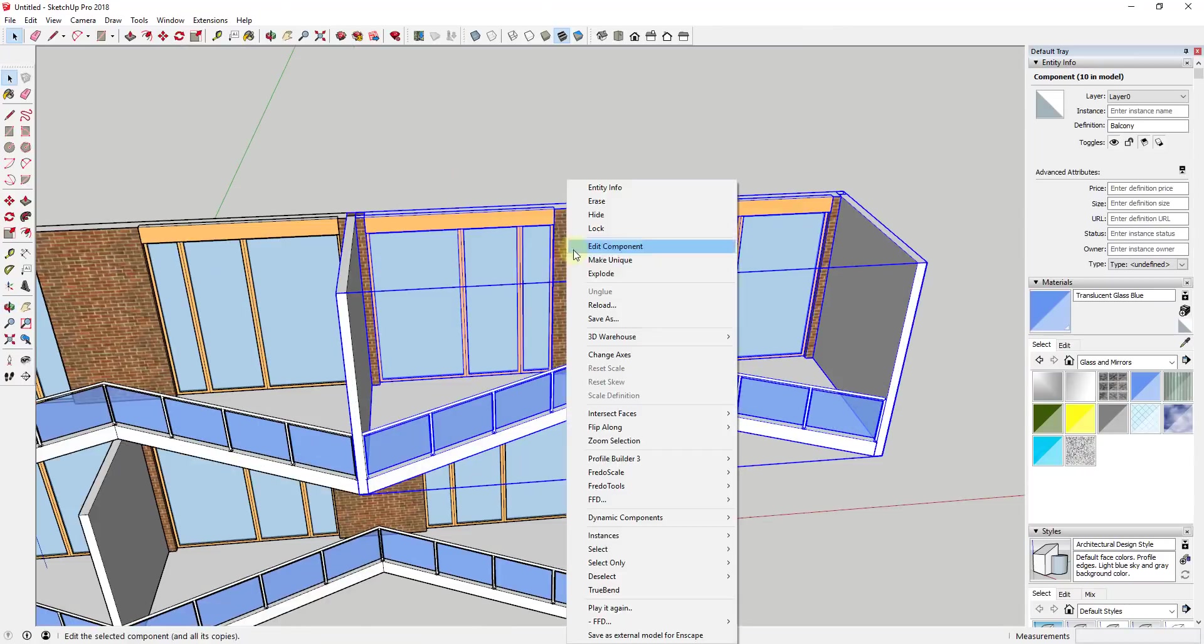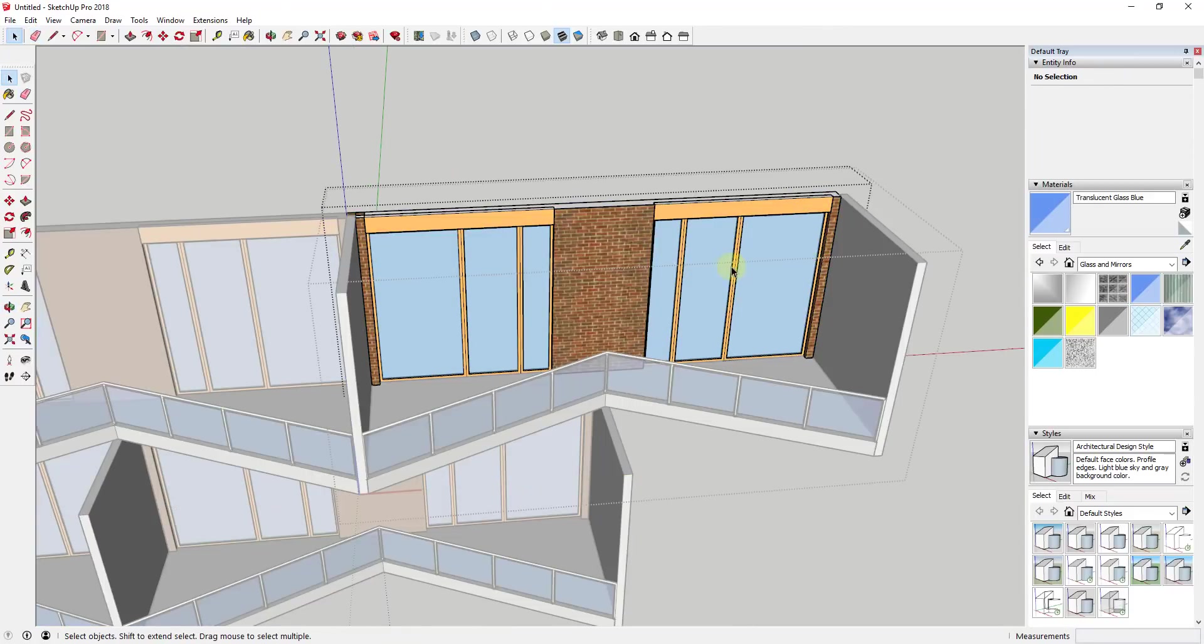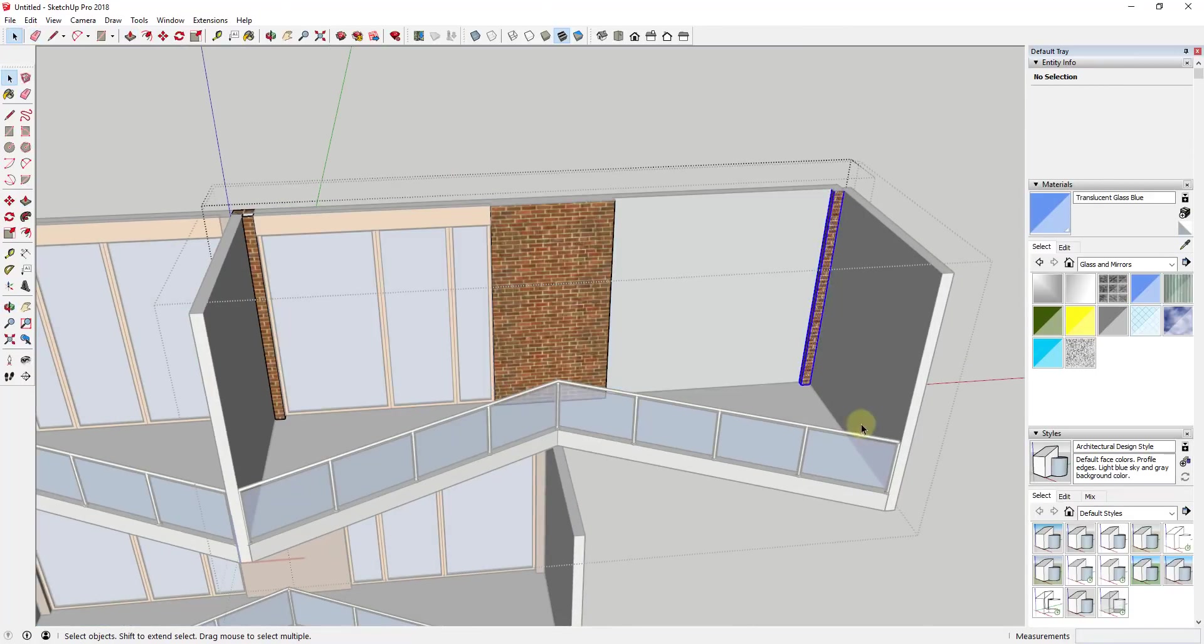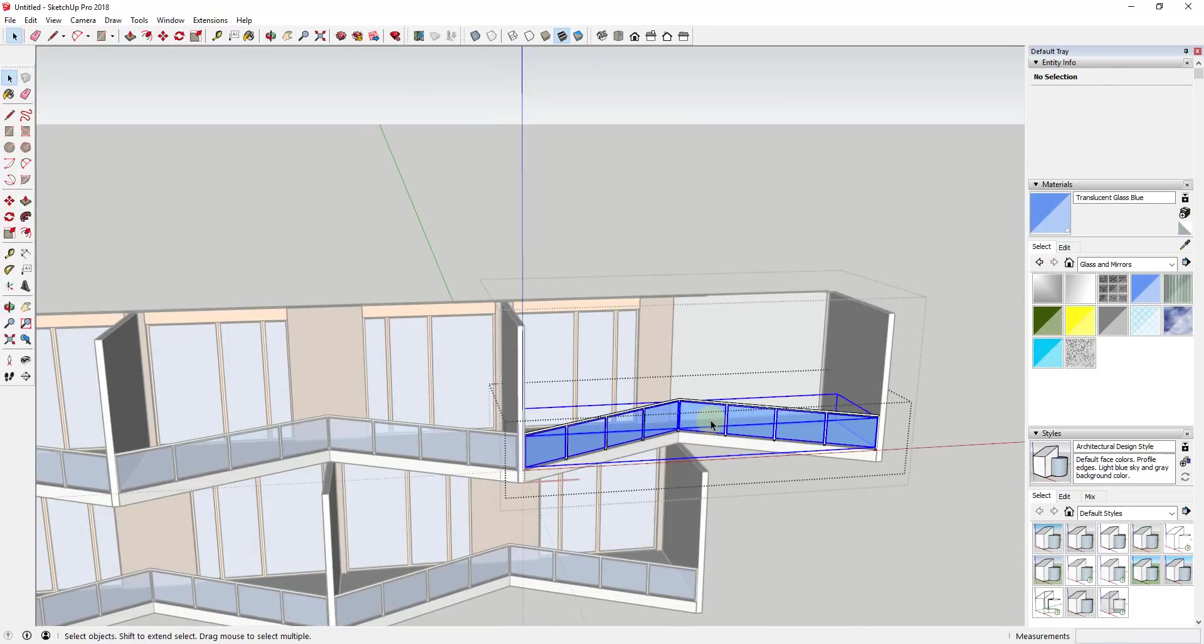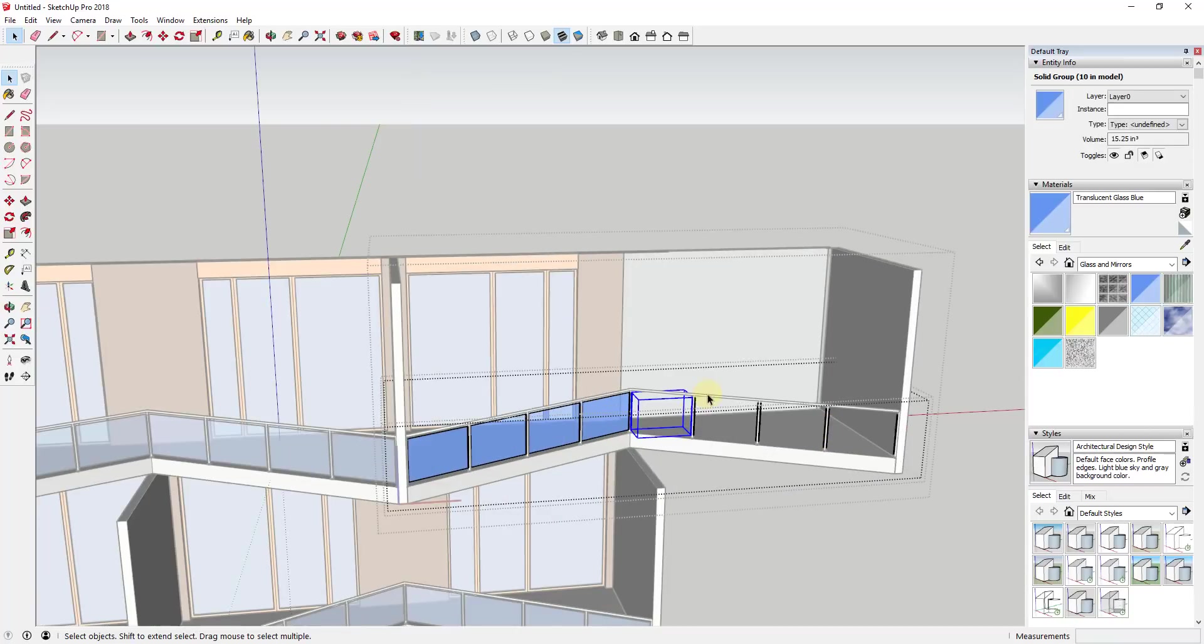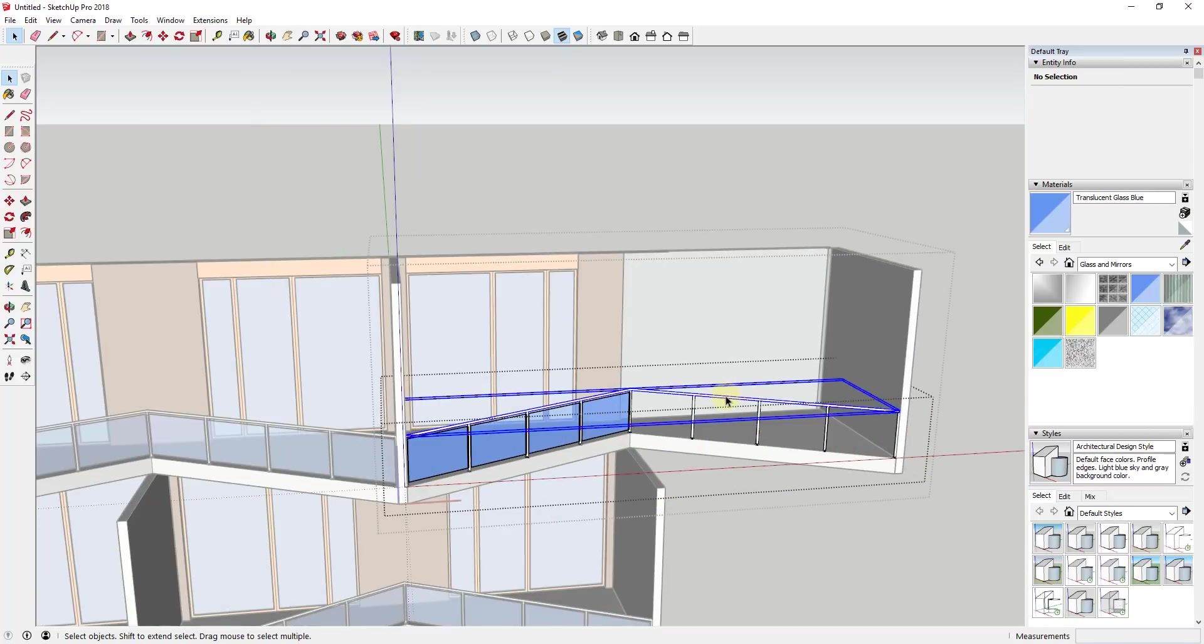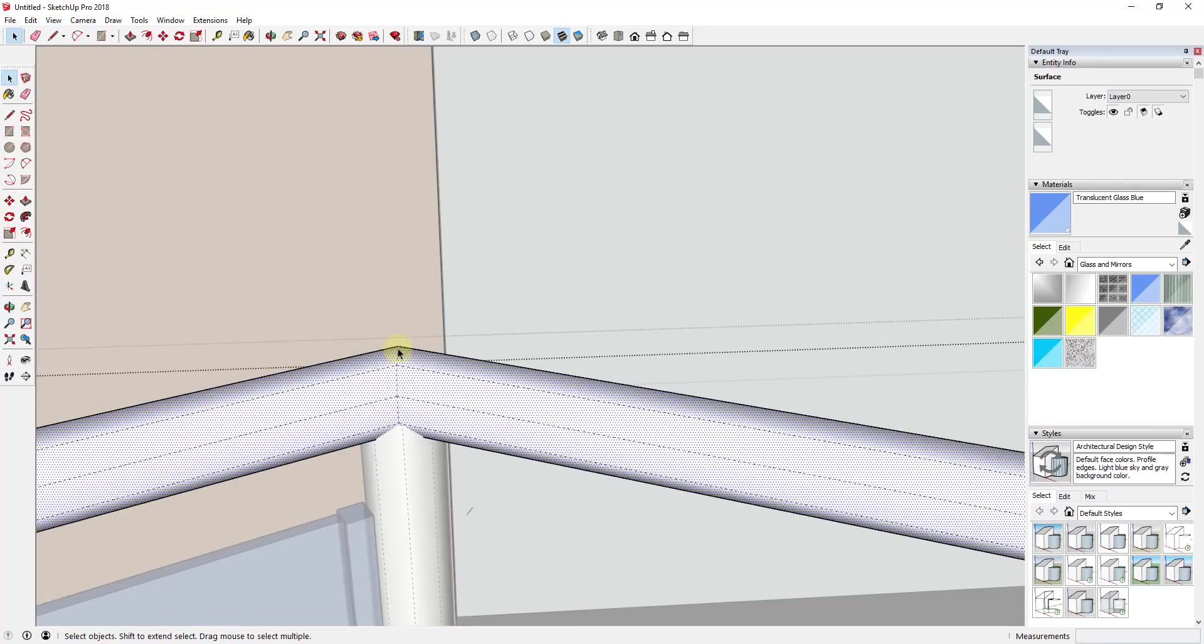And so one thing about these though is they offset, and so what that means is your ends are a little bit tricky because you can't just repeat the same component over and over again. So what I did is I took this end component and I just right-clicked on it and I selected the option for Make Unique.